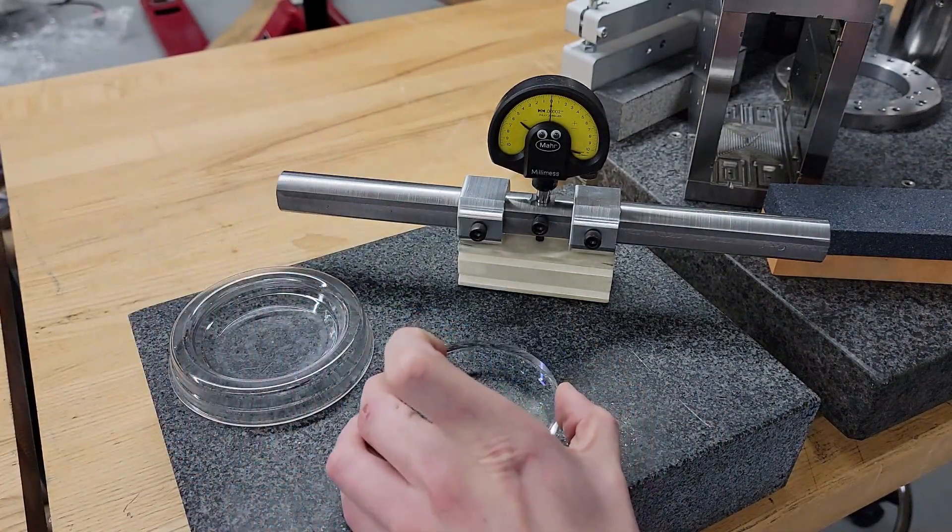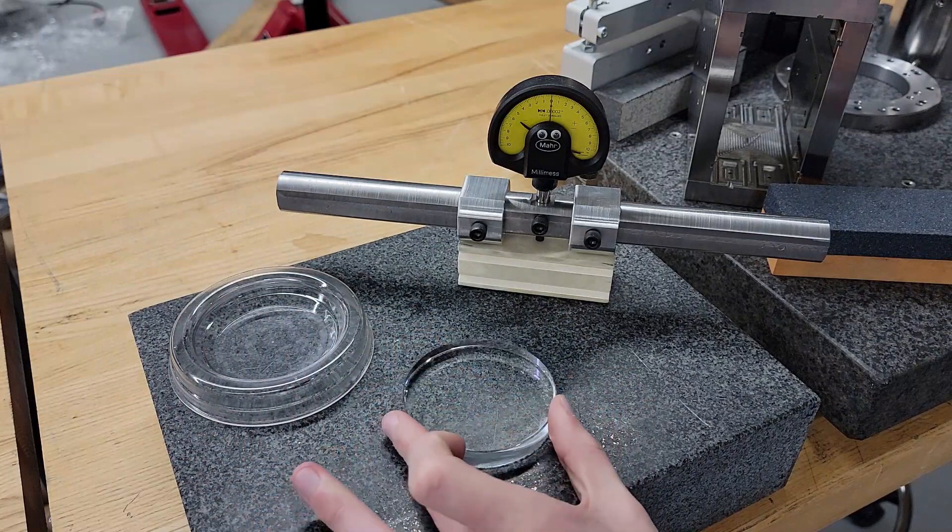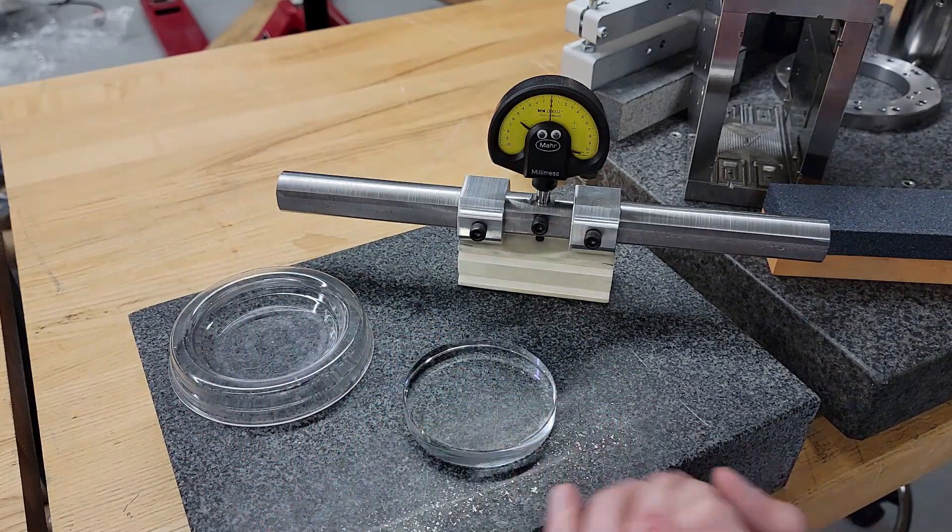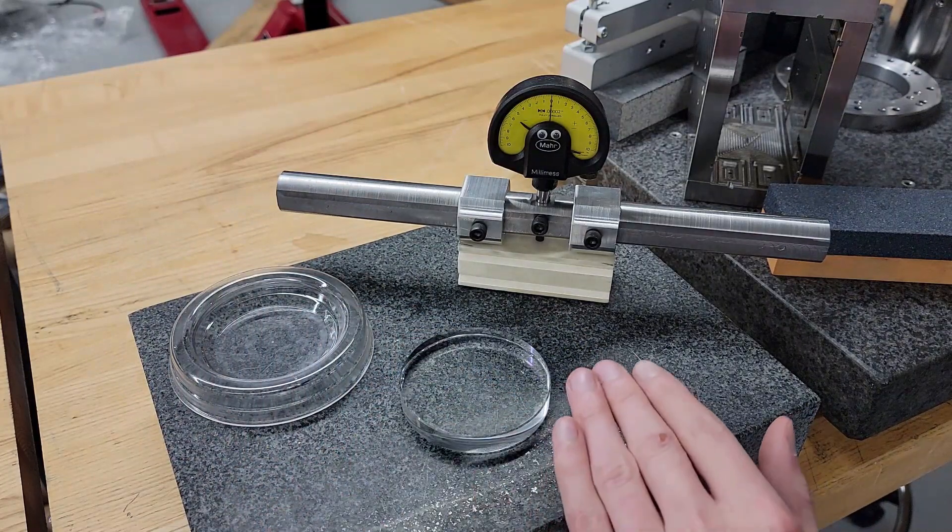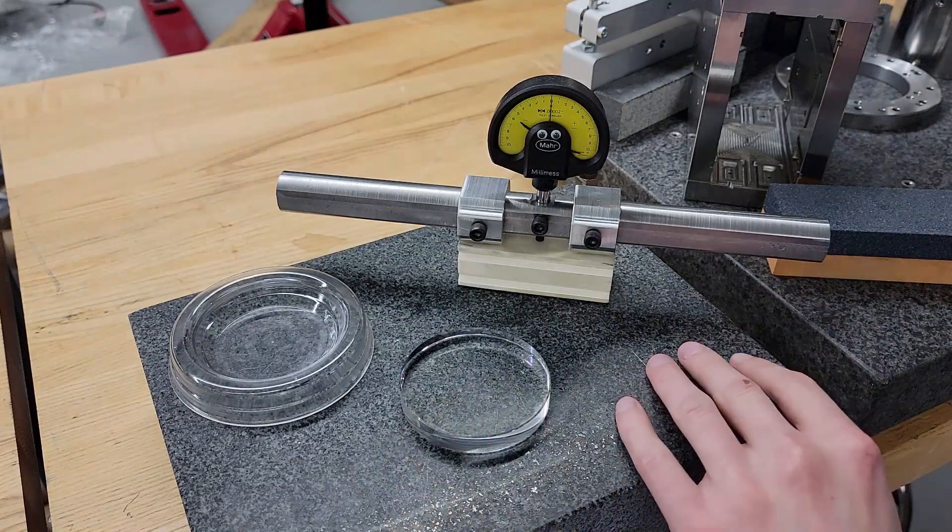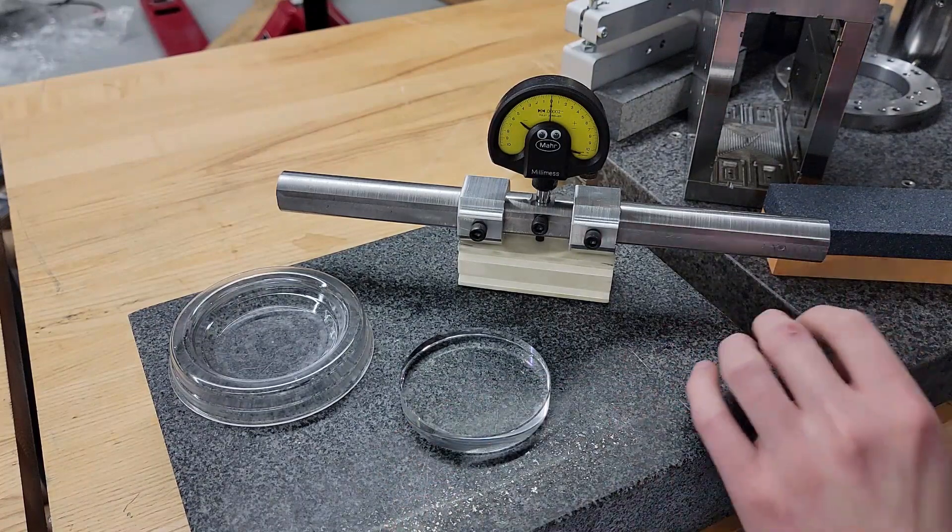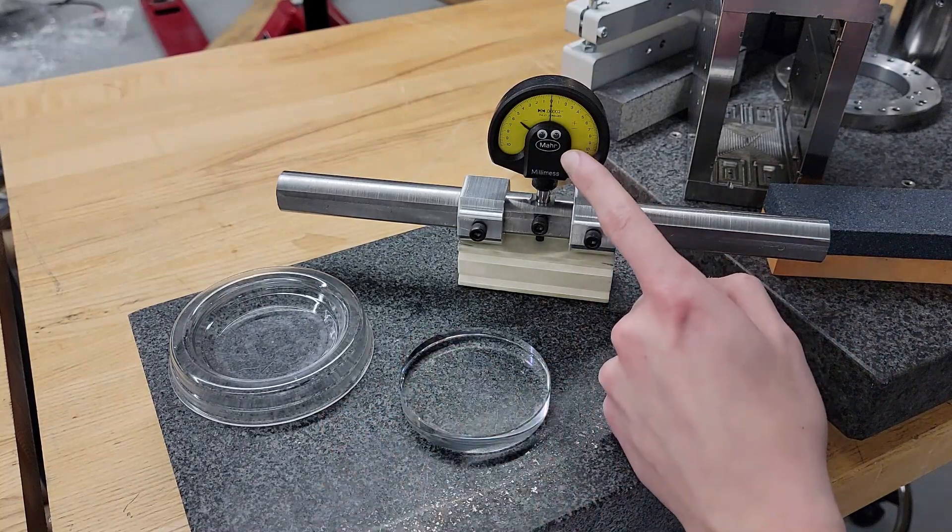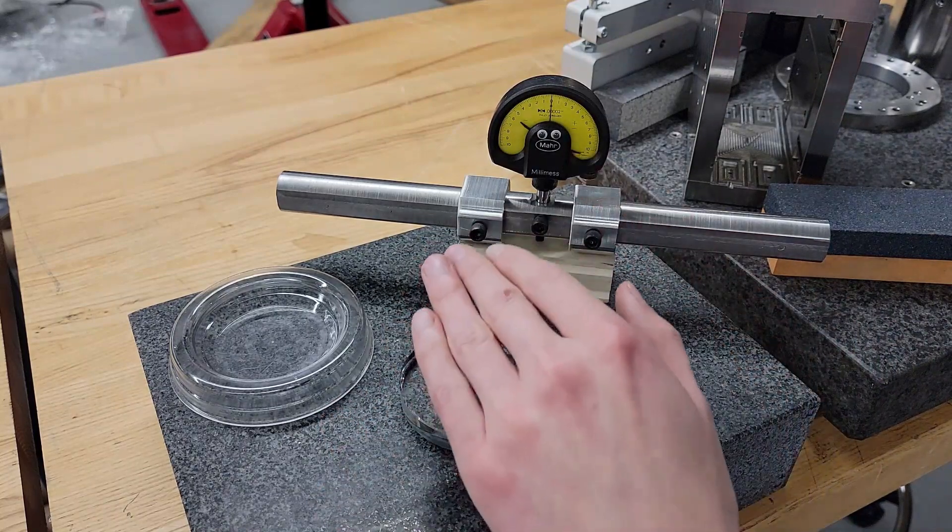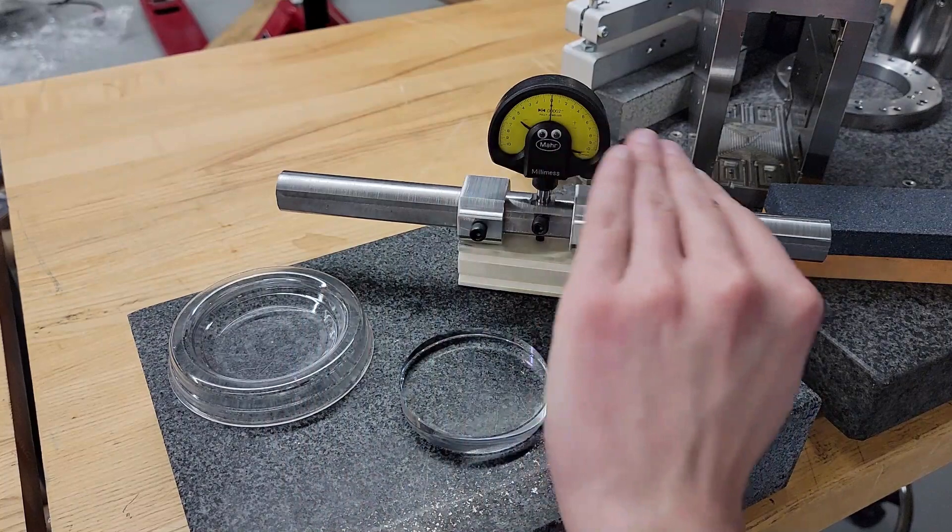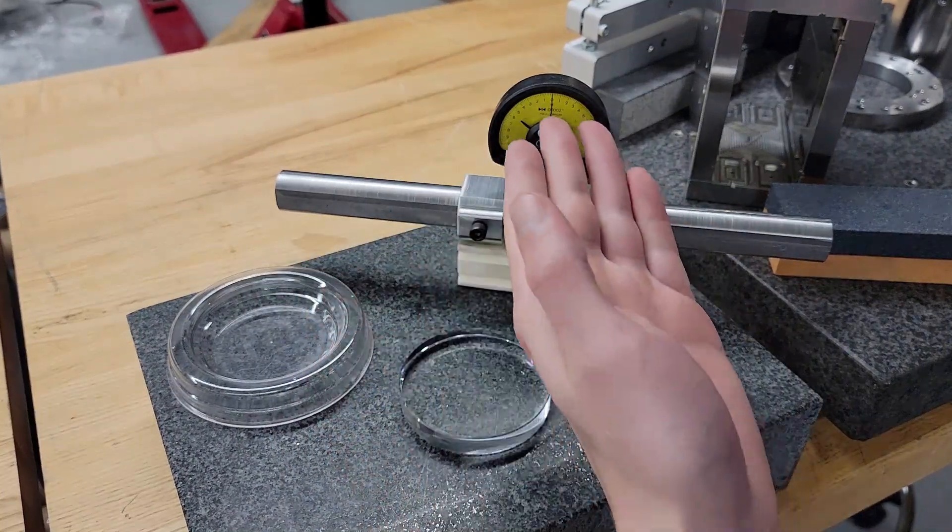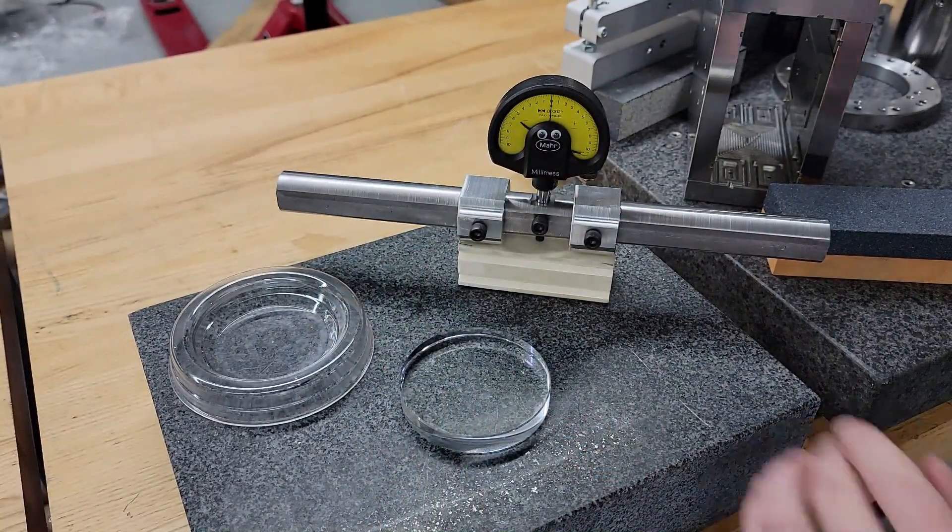One really good one for small stuff is an optical flat. This is flat to within one micro inch or 25 nanometers, so far flatter than any B grade surface plate that we have lying around. We can use this to zero our tool and then if we put it on a surface that has a positive or negative curvature,